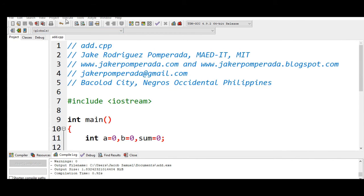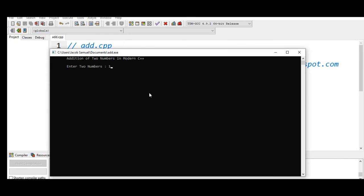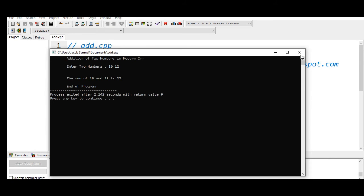Let us run again a second time around, 10 and 12. So the sum of 10 and 12 is 22 and end of program.